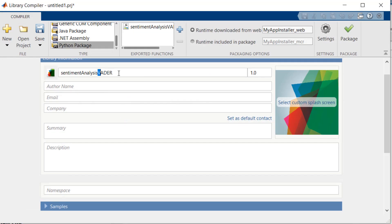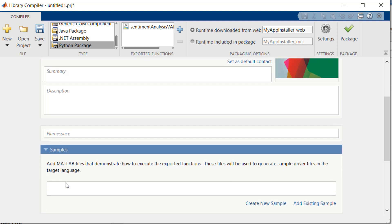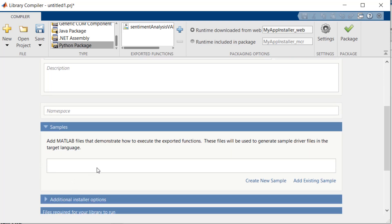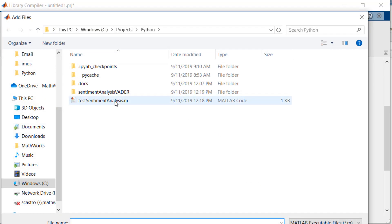You can fill in the rest of the settings with useful information and documentation, but I will jump ahead to the samples section. Here is where you can provide sample code that calls your exported functions, and the Library Compiler app will automatically generate equivalent Python samples to show you how to call the package. Let's add our test script from earlier.